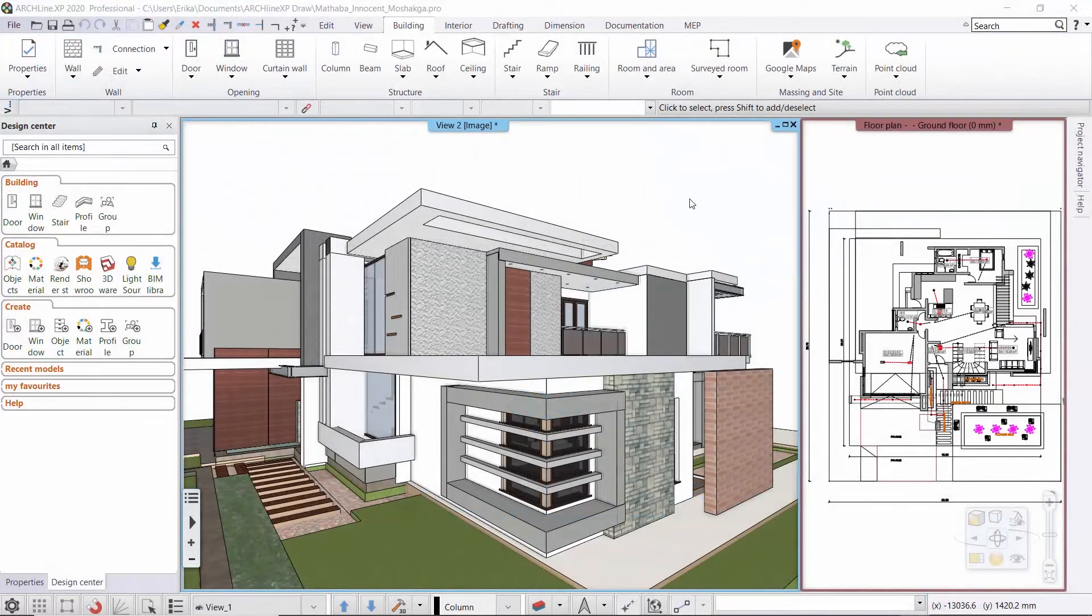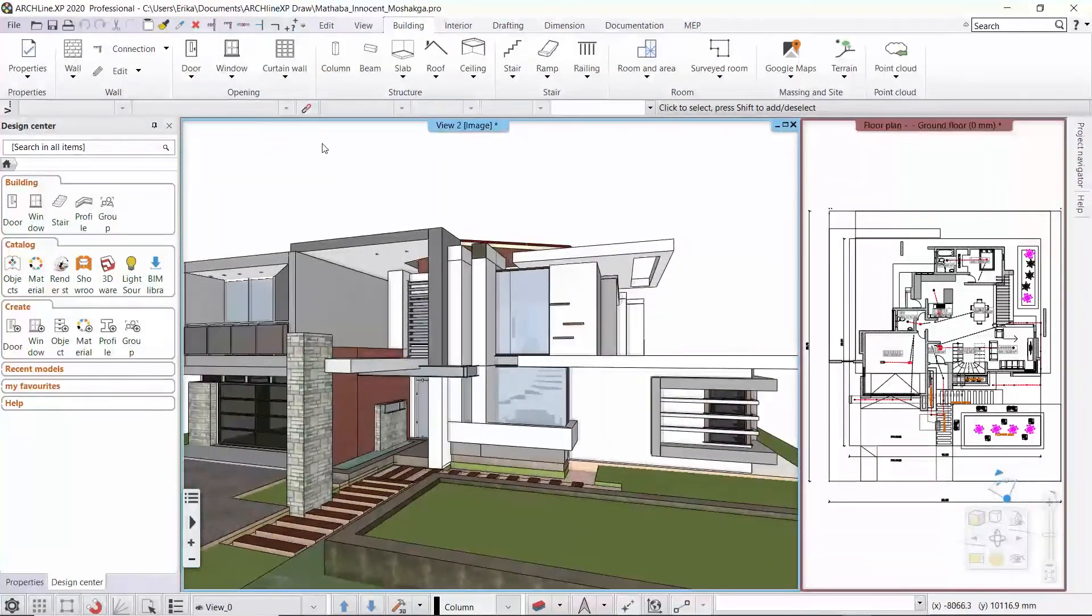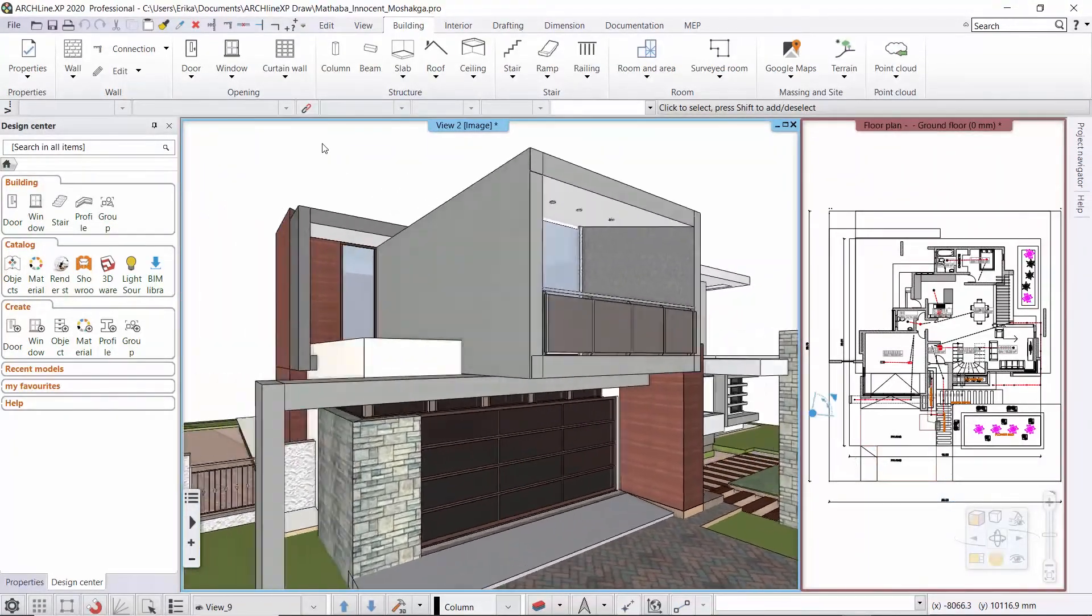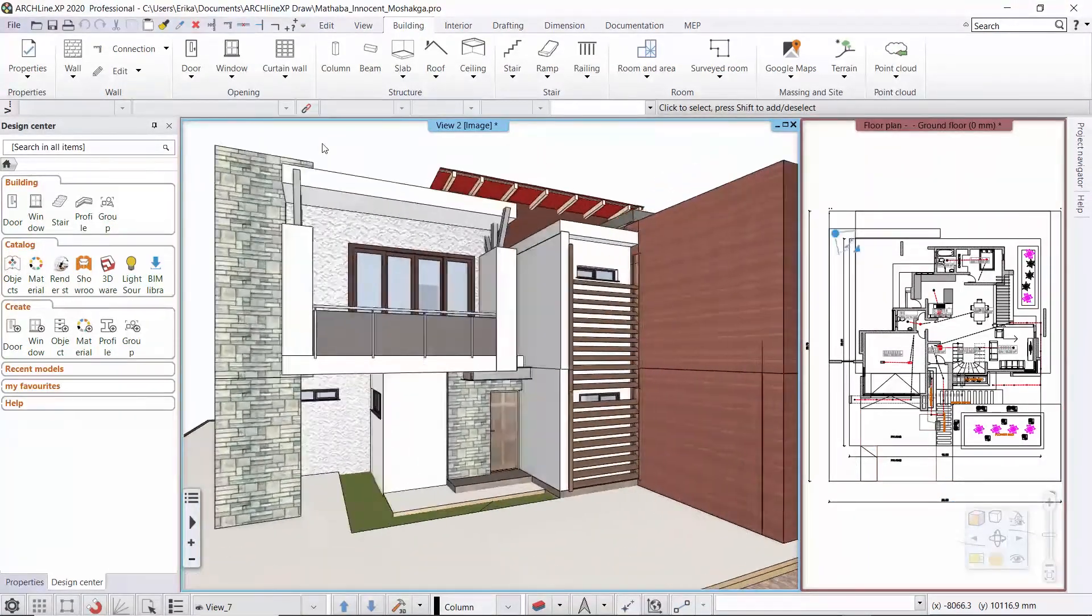In this tutorial we will review how to display doors and windows on the floor plan. For this we are going to use a project from Mr. Matabainous, one of our users from South Africa. We would like to thank him for providing us with his wonderful house.